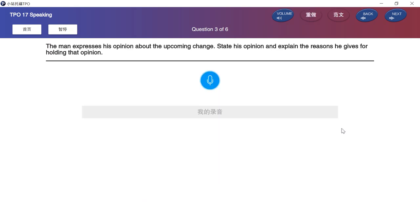The man expresses his opinion about the upcoming change. State his opinion and explain the reasons he gives for holding that opinion.